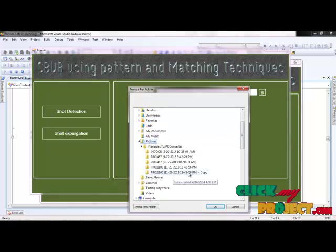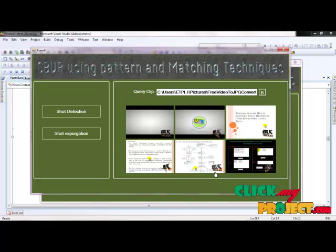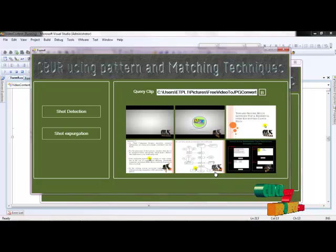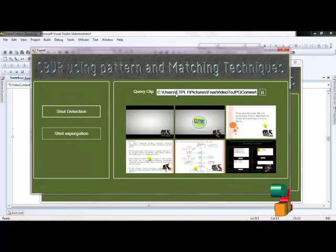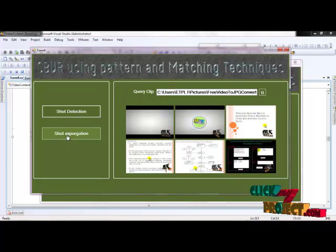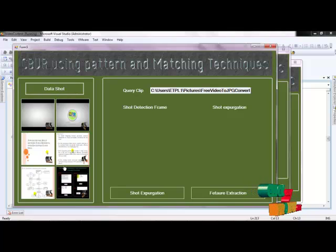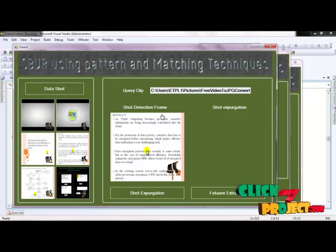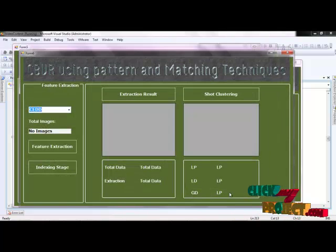Next we have the pre-processing step. We include the query clips - opening the image folder. The image folder contains 6 images, which are the query clippings. Only 6 images are included in the query clips. First, we check the short detection for the query clips, then the short expression. Clicking on the short detection part takes the user input as query clips, and clicking shows the short detection frames and short expression for feature extraction.